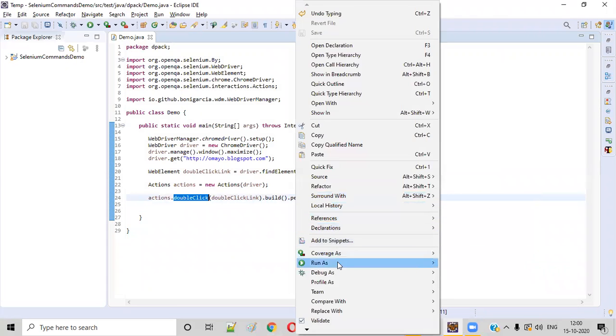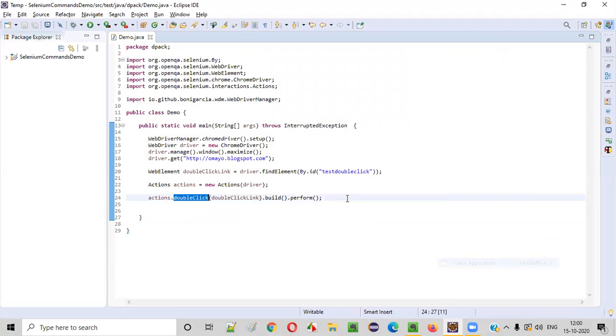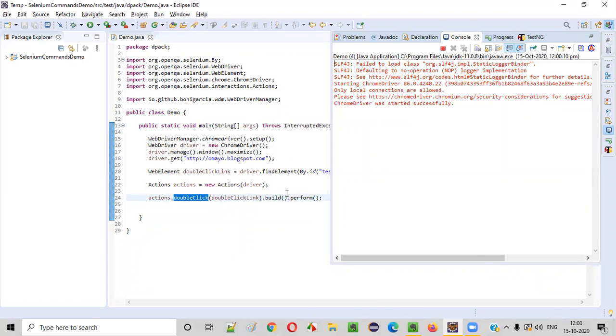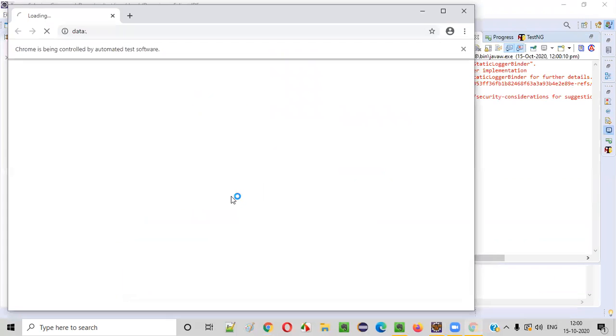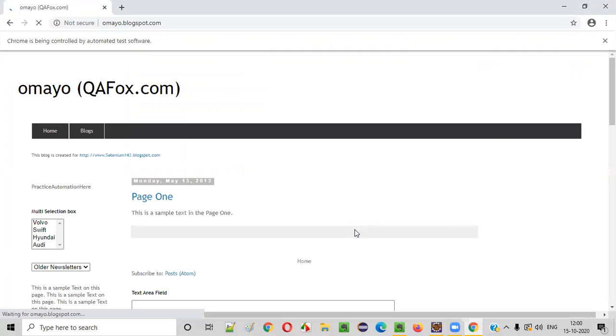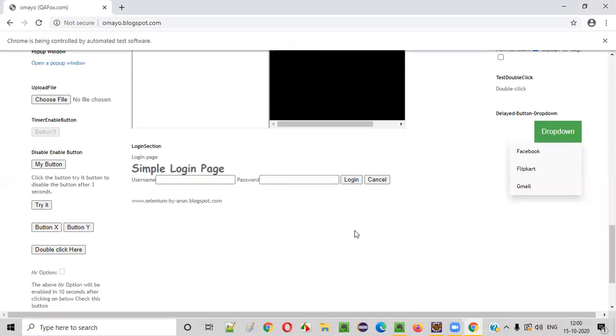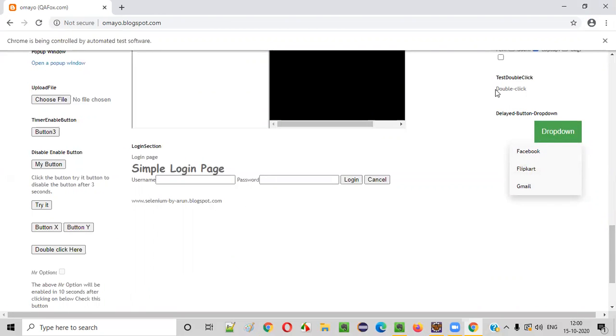Right click run as Java application. This automation script should double click on that double click link. And if we see that Facebook, Flipkart and other options, then we can confirm that our script has double clicked. You see Facebook, Flipkart and Gmail options are coming. That means our automation script has double clicked on this double click link.